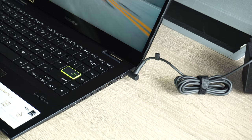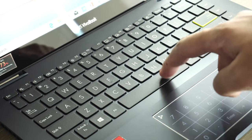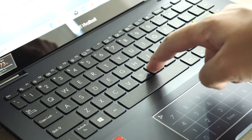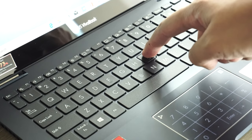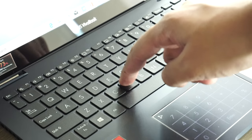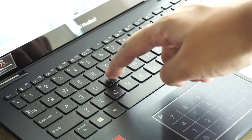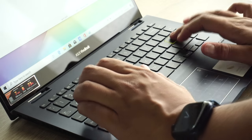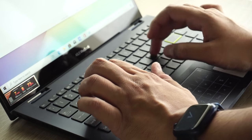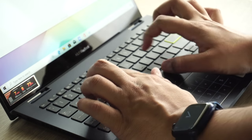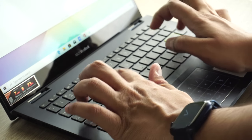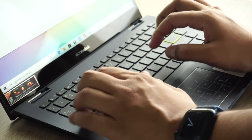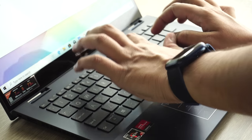Now if we talk about the keyboard, it offers a decent typing experience. I found the keys to be a little on the softer side. It offers 1.4mm of key travel and has a sponge-like feel to it. After several sessions with the keyboard, I was comfortable with the typing experience and got used to it pretty quickly.